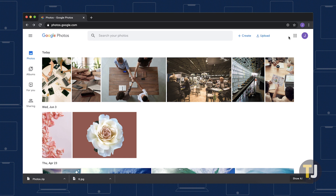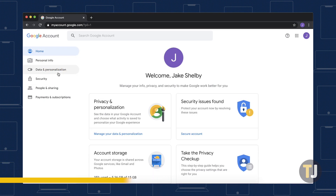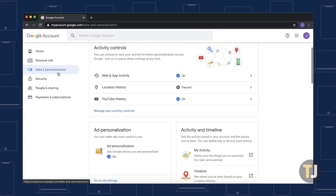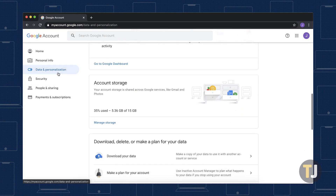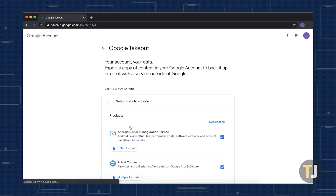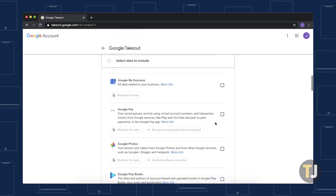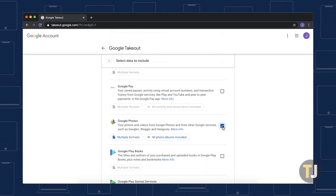If you have thousands of photos saved in the cloud, you're better off skipping this altogether. Instead, head to myaccount.google.com and select Data and Personalize from the list of options. Scroll down to the bottom of the page, then select Download your data to make a backup of your account data. We suggest deselecting everything on this list, then scrolling down and selecting just Photos from the list of available download options.